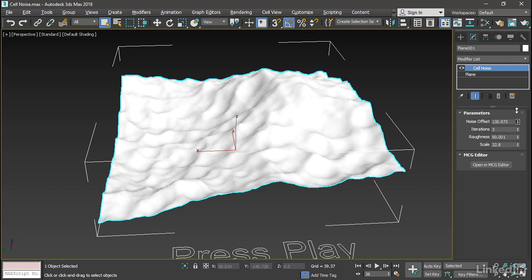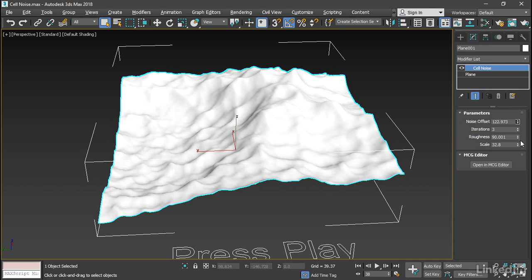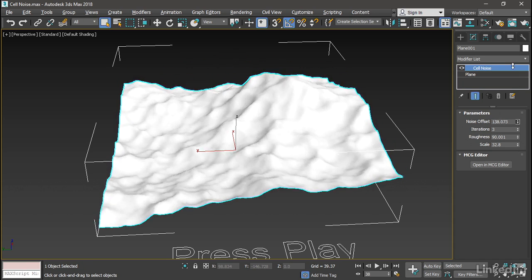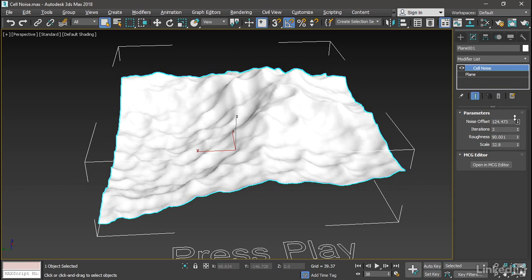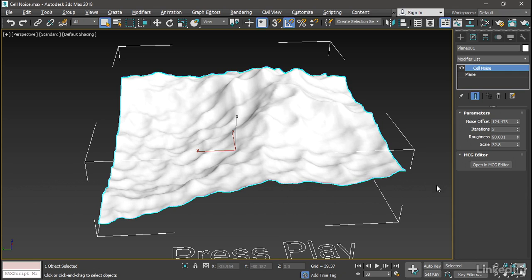We can play around with those parameters. We'd be able to do that if we installed the package. Here we've installed the tool and the compounds. And if we installed the package, we would not see this little rollout here that says Open in MCG Editor. But because we're looking at the tool and the compounds, which is the source code, we have the ability to edit that source code. So I'll click on Open in MCG Editor.